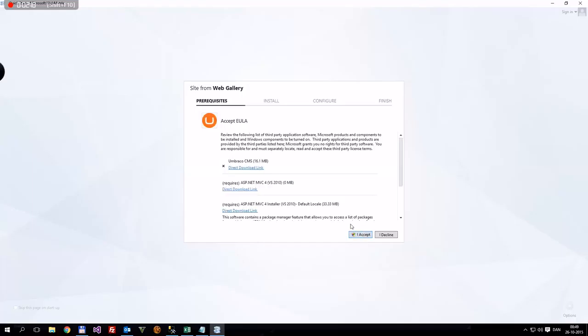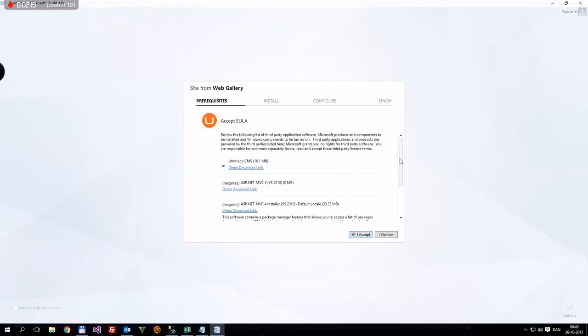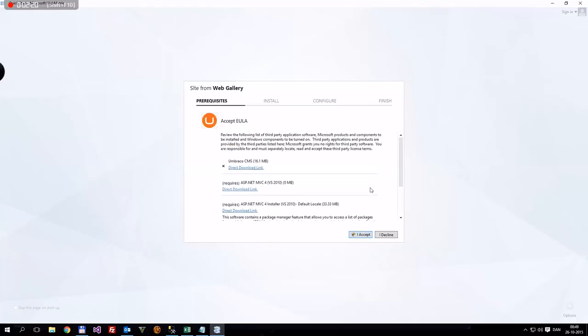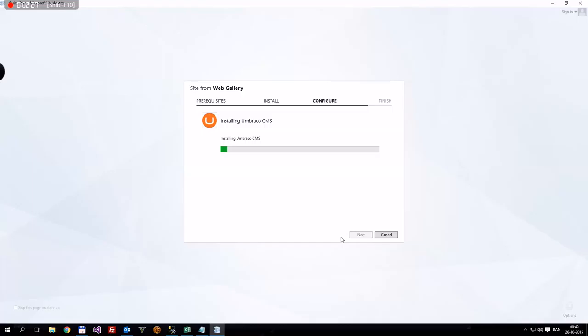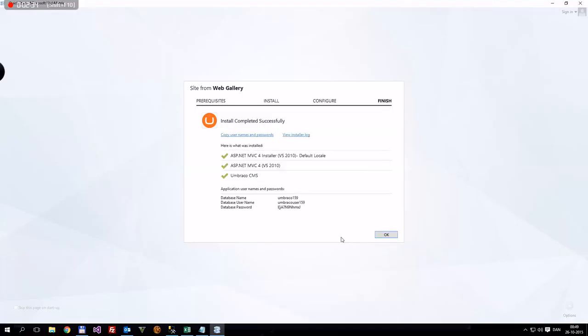We'll press Next, and then there's all this stuff. Then we'll press, I accept. There we go, and now we'll be installing Umbraco. We'll just wait for that. Shouldn't take too long. There we go. Okay, and here are some things to note.